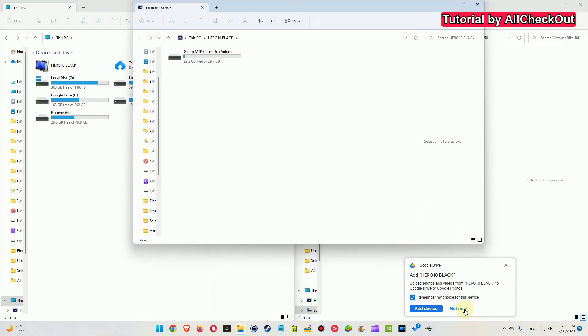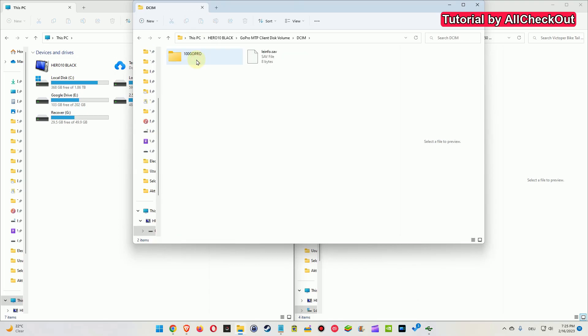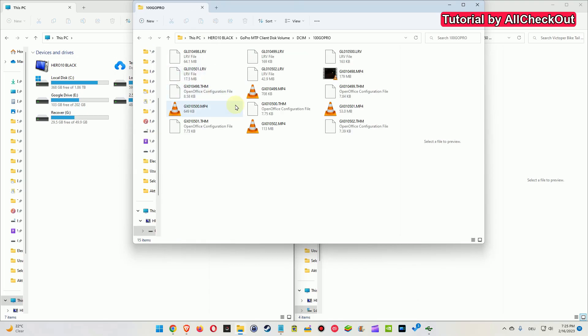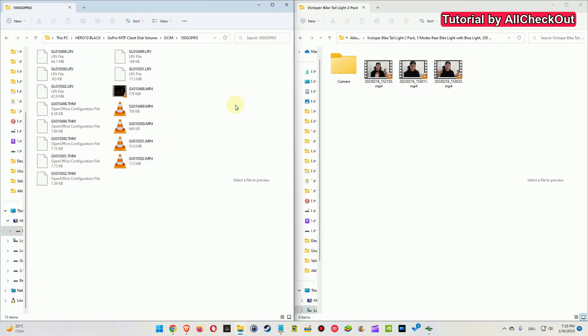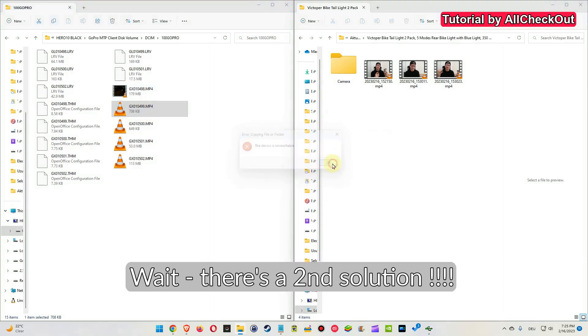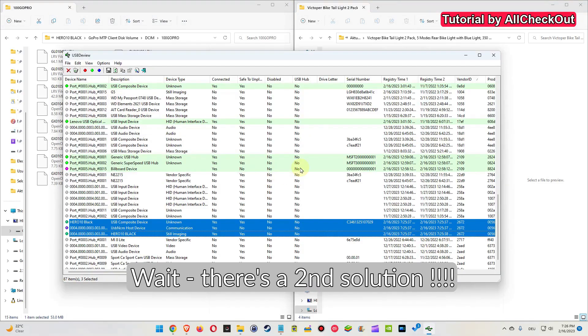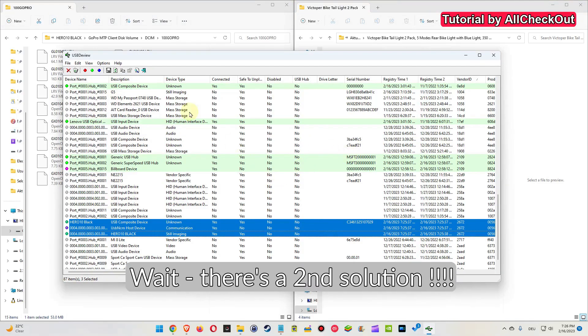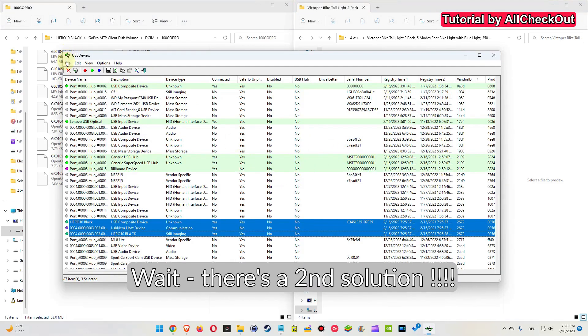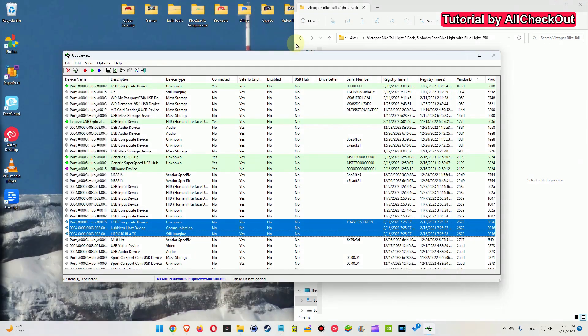Now I'm unplugging the GoPro and plugging it in again. And then of course it will say a new device - probably you have to click Not Now. Here we have it, there was no install needed. Let's see if it works now. I click on some files and drag and drop, and the problem is still here.